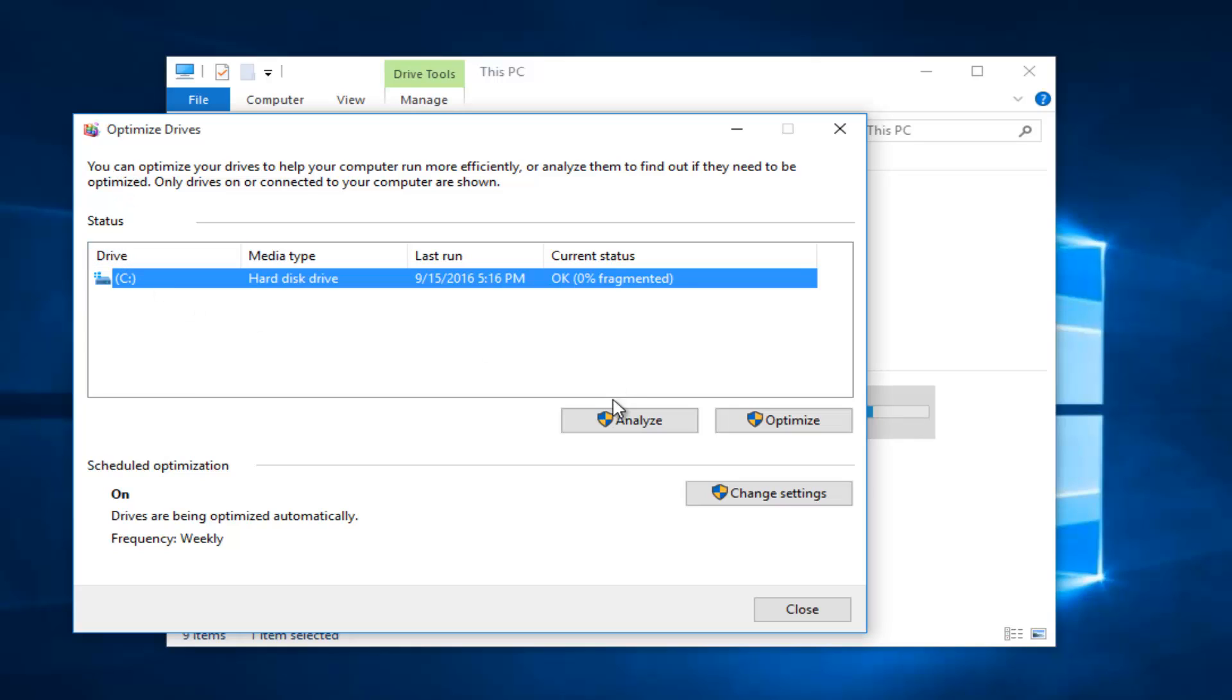At this point, you can either analyze the drive, which will tell you what percentage of your hard disk is fragmented, or you can optimize it, which will automatically analyze and optimize at the same time without giving you a separate analysis.